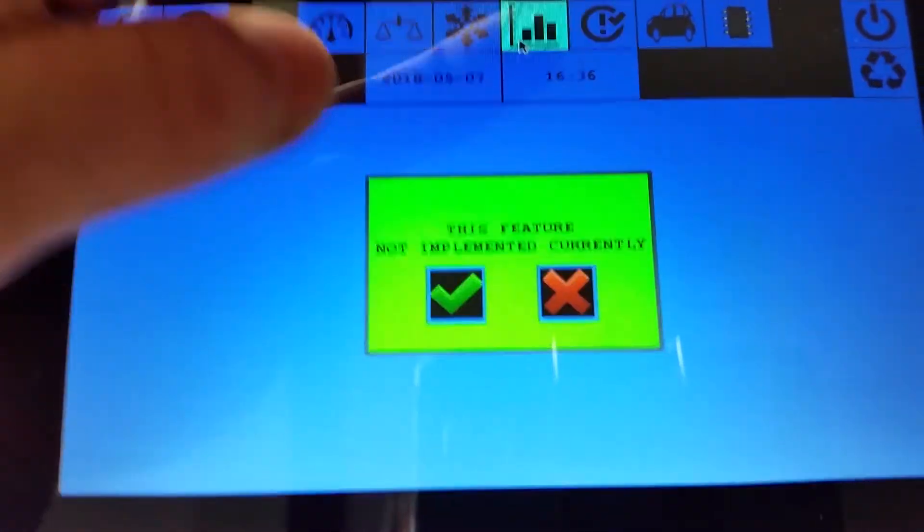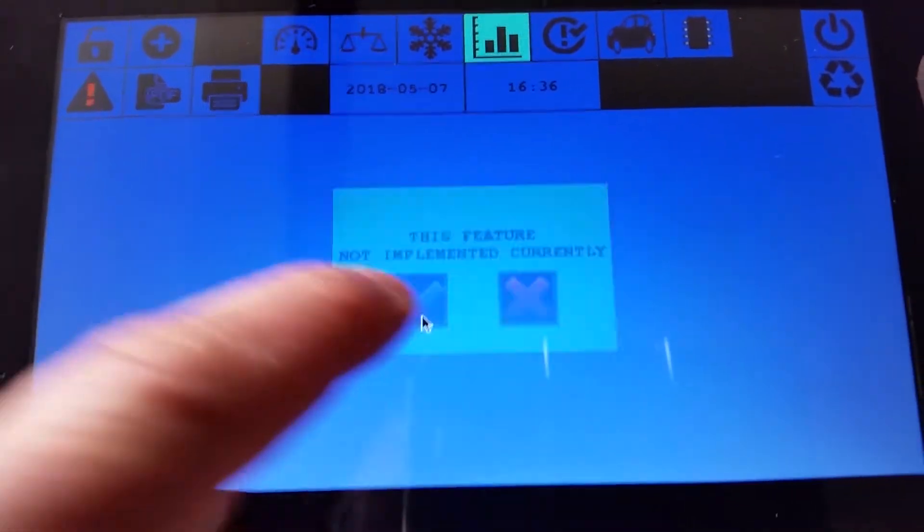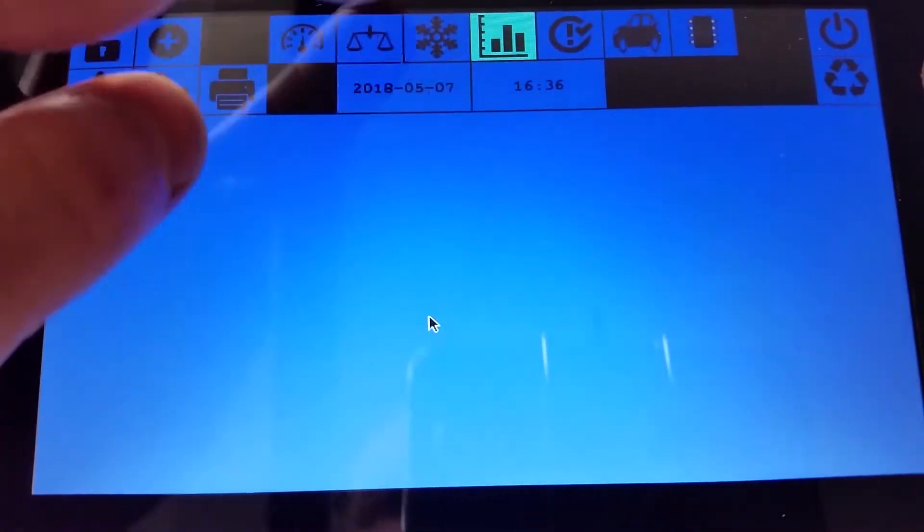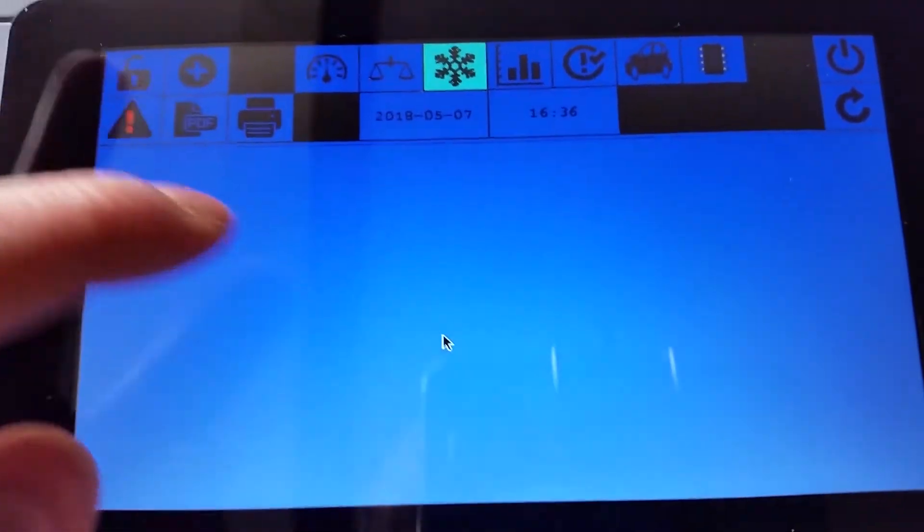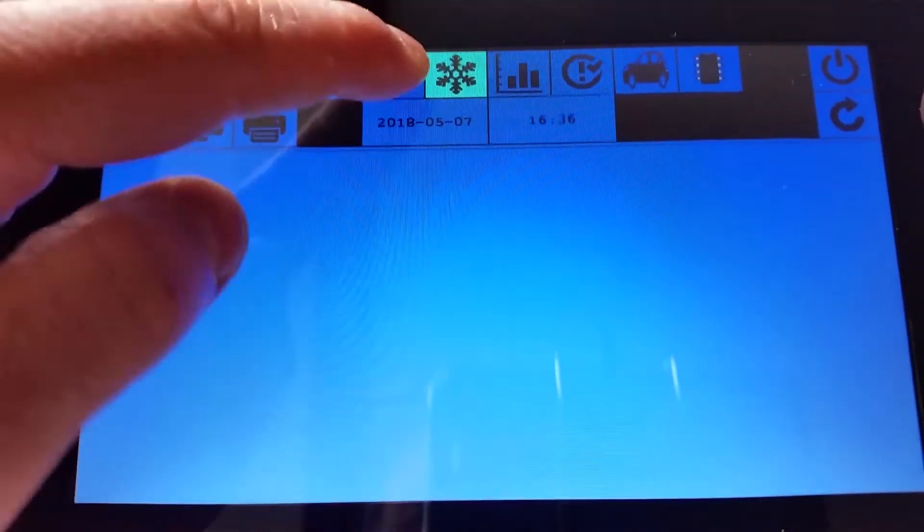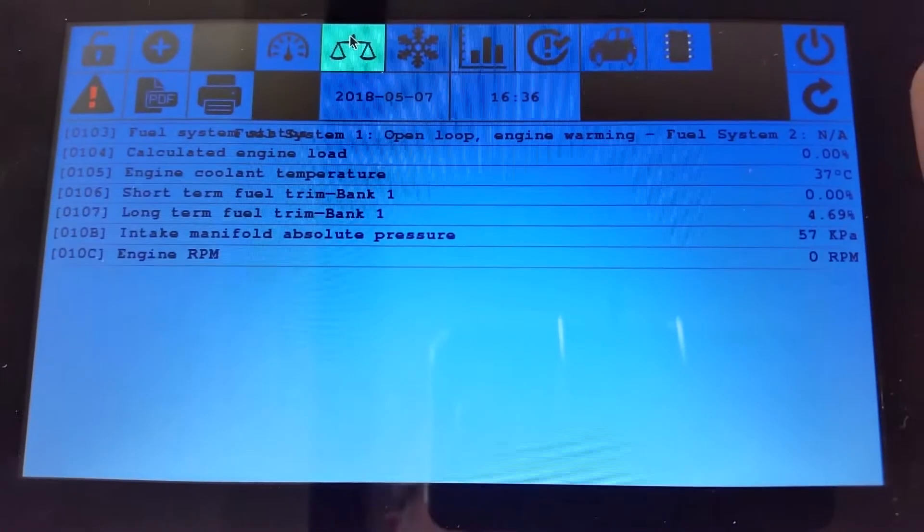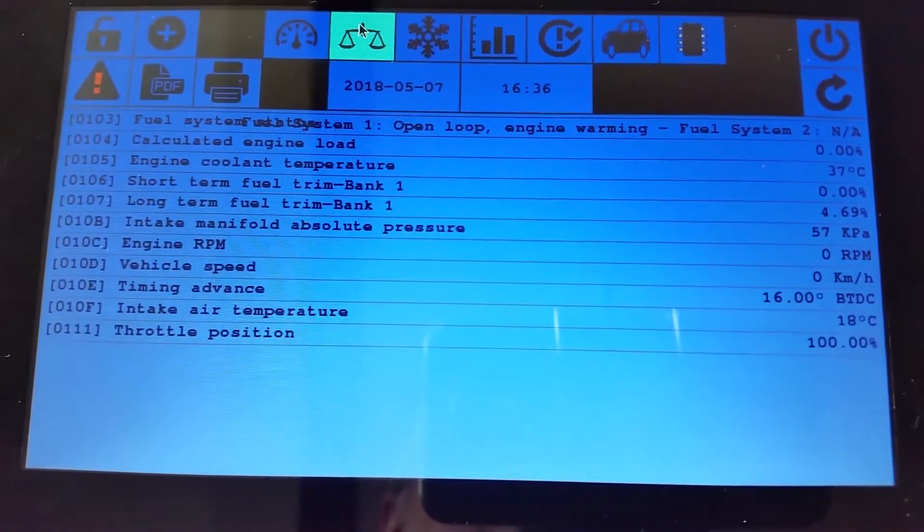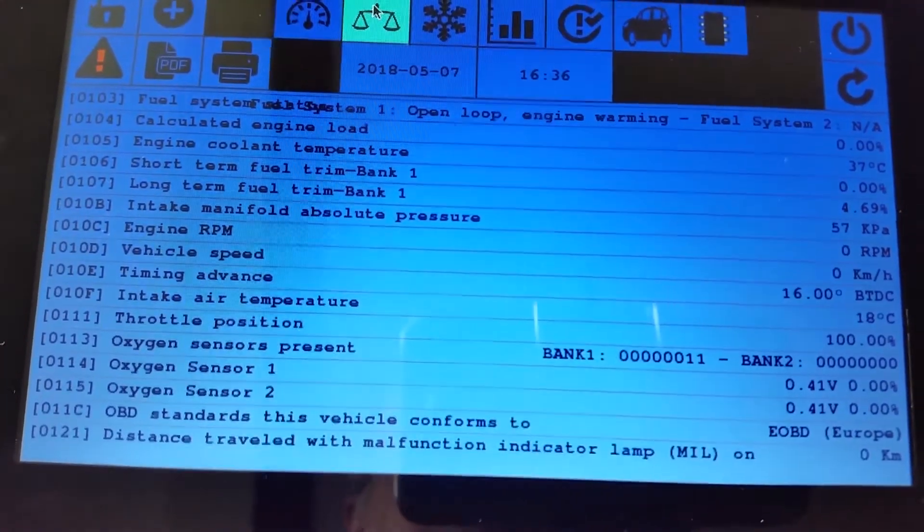The plot stuff hasn't been implemented yet, so it will tell you it's not implemented. Same with freeze frame data. Then a frame of data. It comes back with all the data for the frame of data.